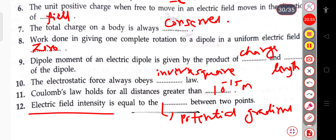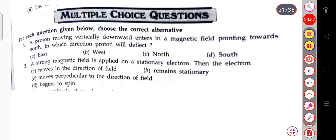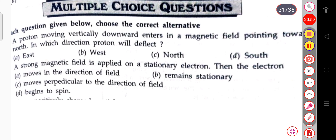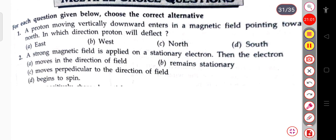Now we will discuss some questions on magnetic field. The first question: a proton moving vertically downward enters a magnetic field pointing towards the north. In which direction will the proton deflect? The proton will deflect in the east direction.